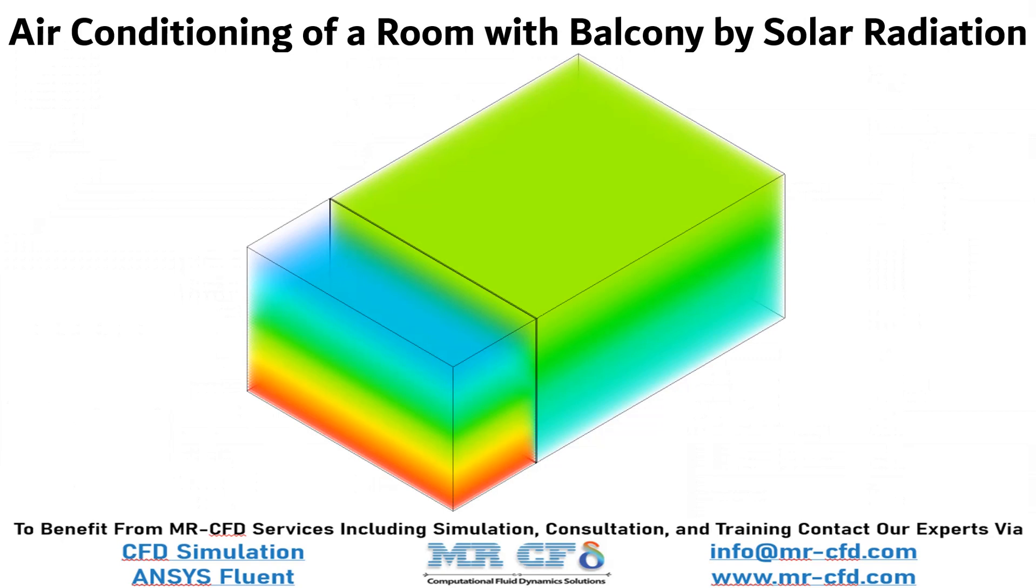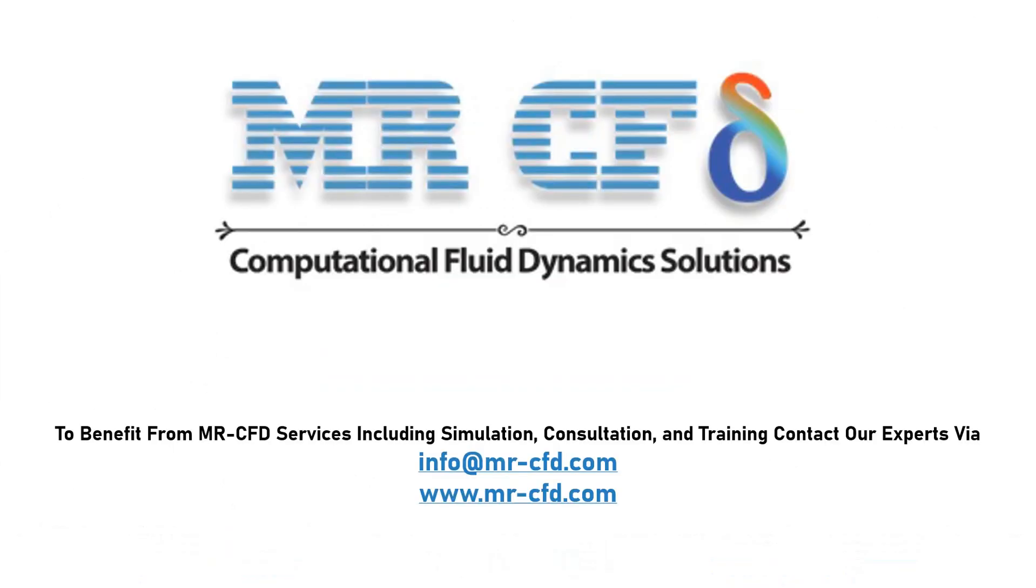Obtain the mesh file and also the full training movie by purchasing this product. To benefit from MrCFD services including simulation, consultation and training, contact our experts via info at MrCFD.com.